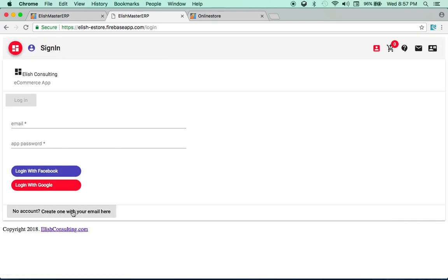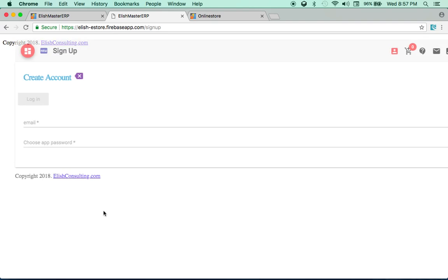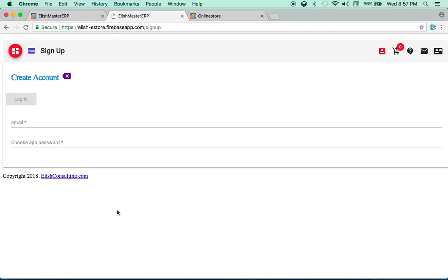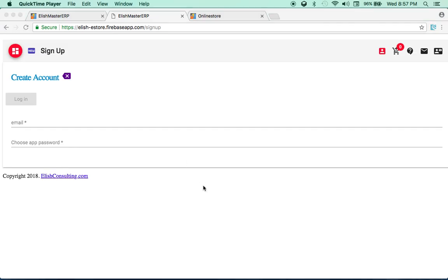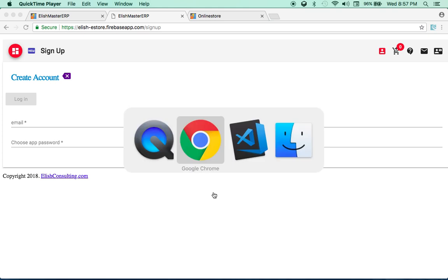Again, this is entirely optional, so if you don't want to do this, feel free to skip this and move to the next part. So let's get started.